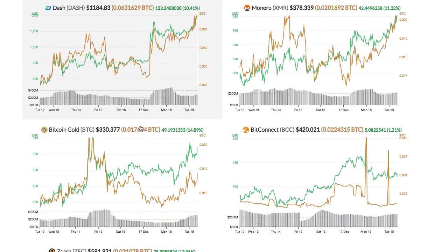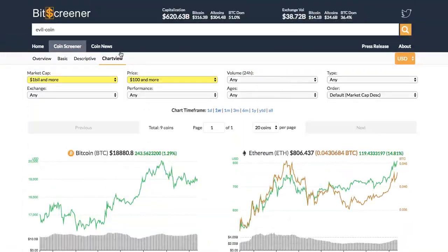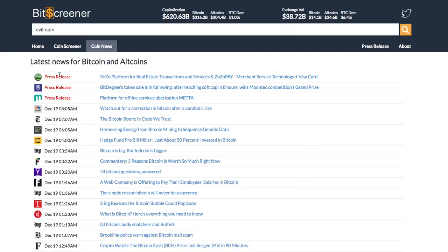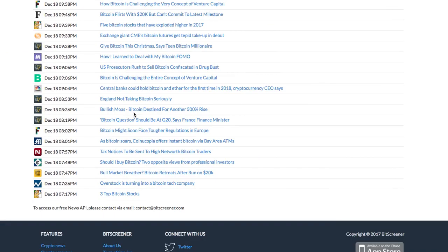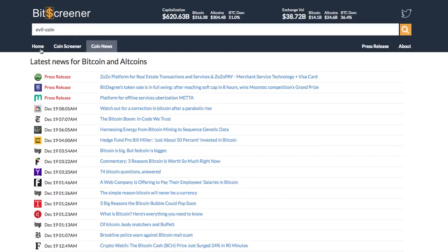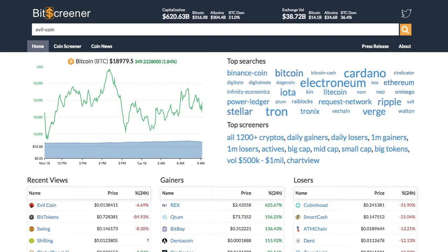The coin news tab compiles updated crypto news from hundreds of mainstream media around the globe to help you stay up-to-date with the market. There are still more features to come. Please check out Bitscreener.com.